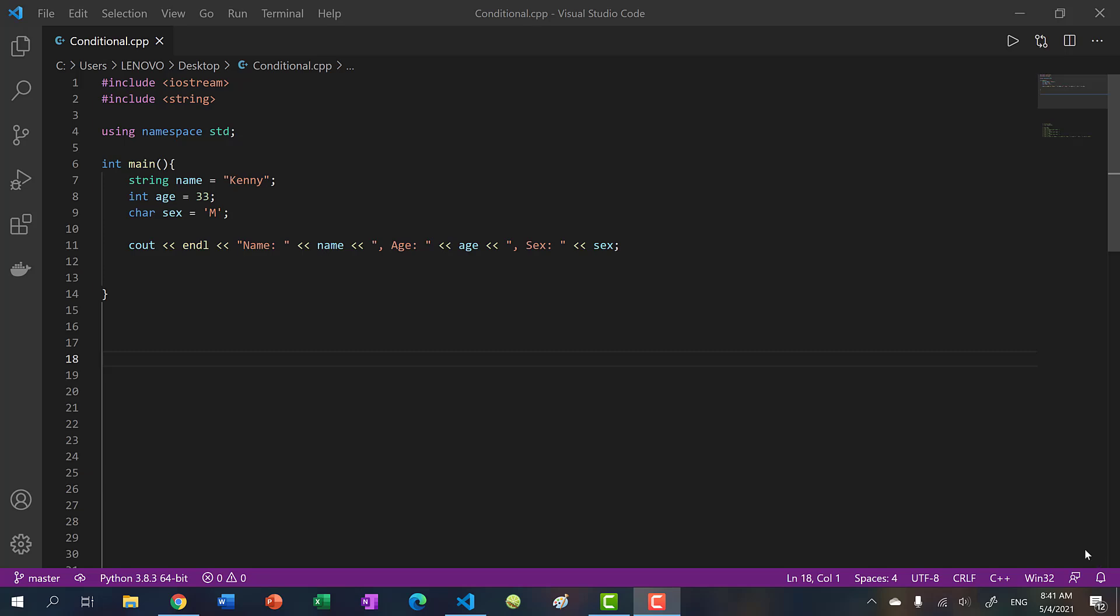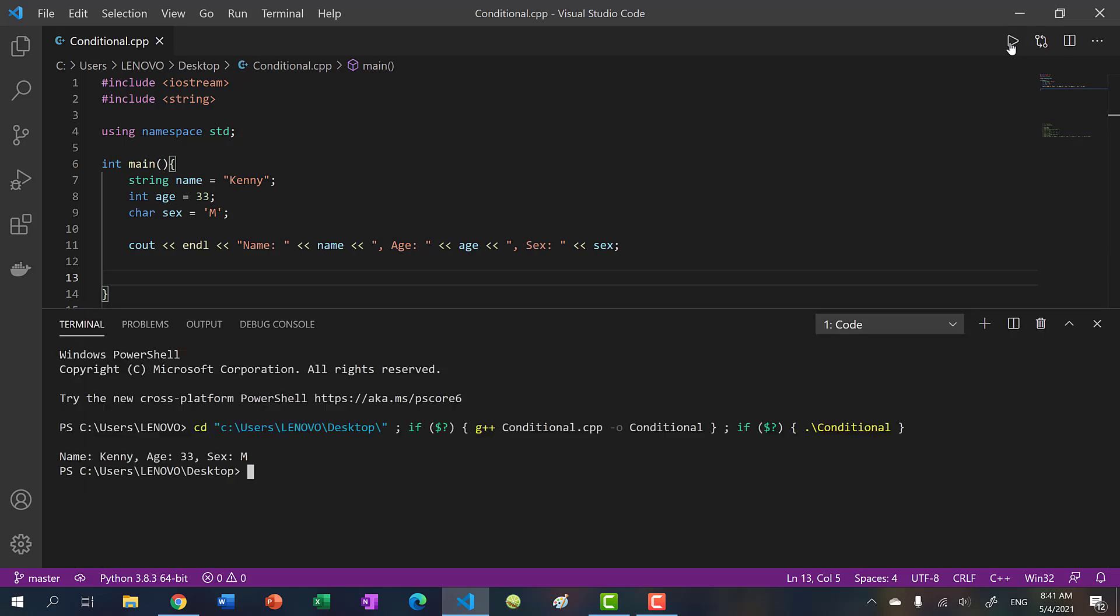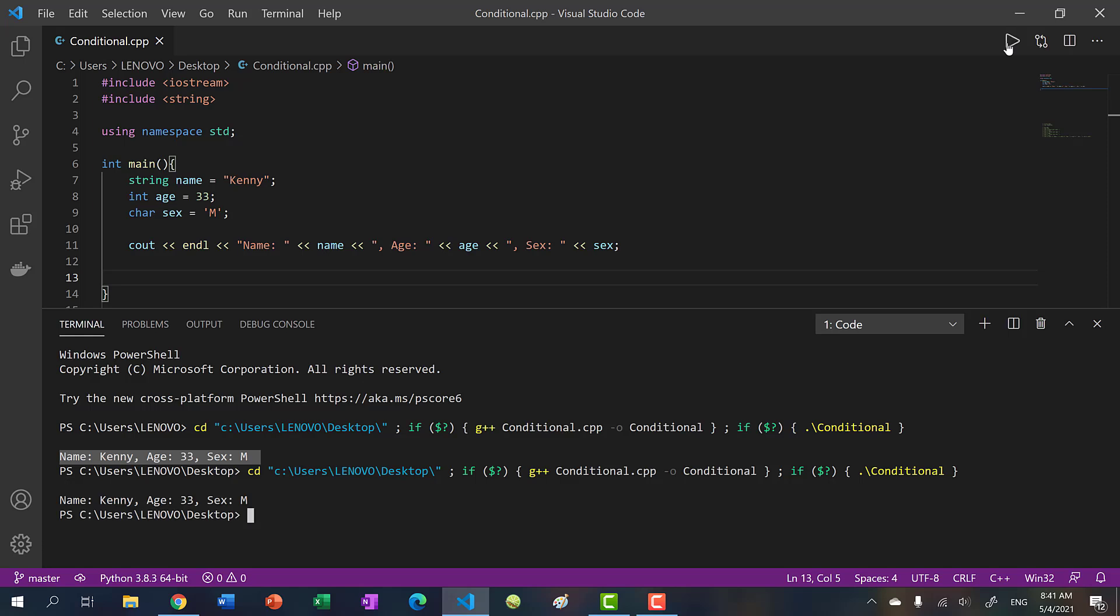So far in our programs, we've only been hard coding our variables. That means the values we assign them ourselves within our files. Whenever we run our program, you see here we have our output. If I run my program again, and again, we see that the results are always the same.